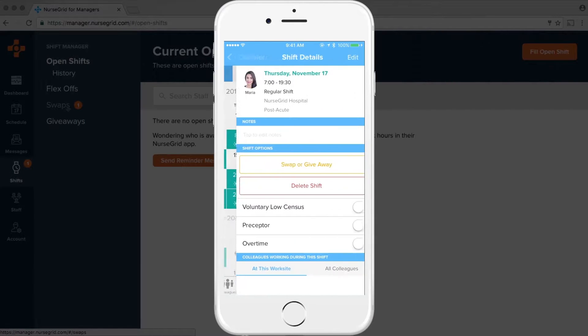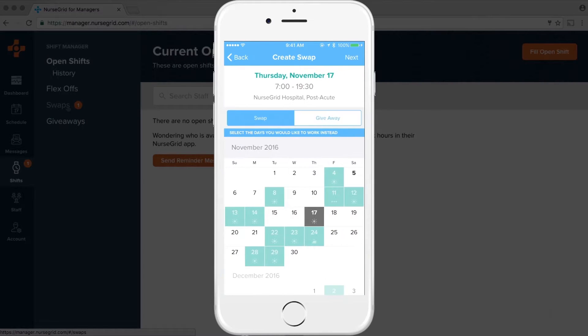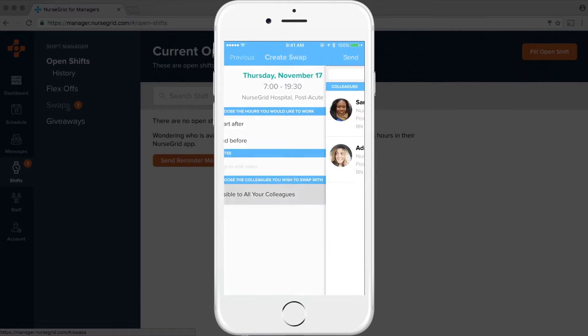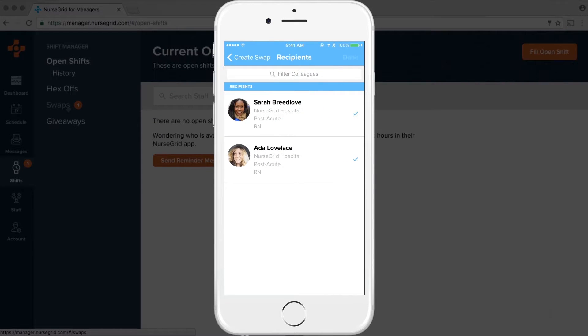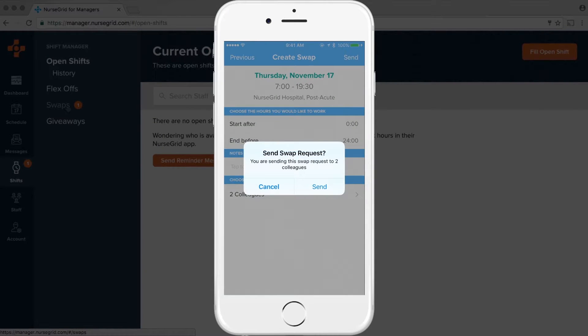Your staff can use our free integrated mobile app to connect with their colleagues and find other nurses available for swaps. They just fill in the details and send the swap request to the right colleagues based on their availability.